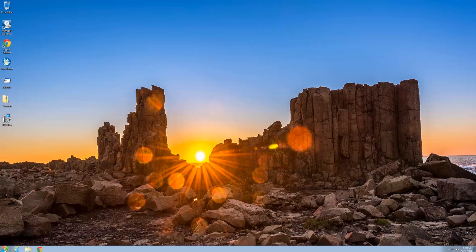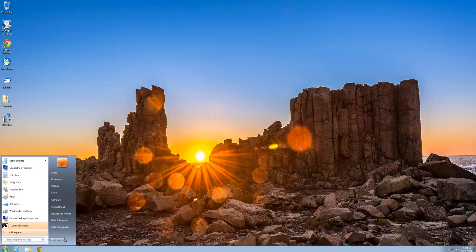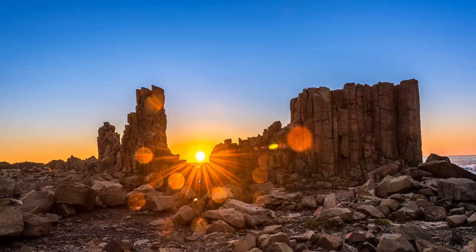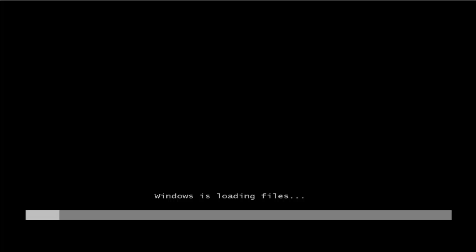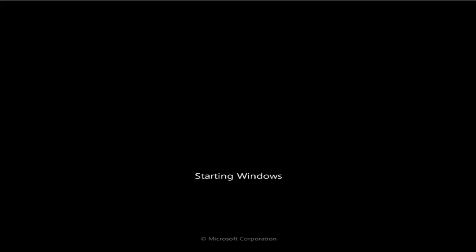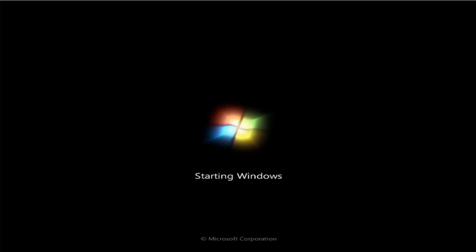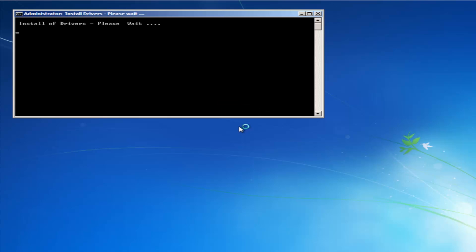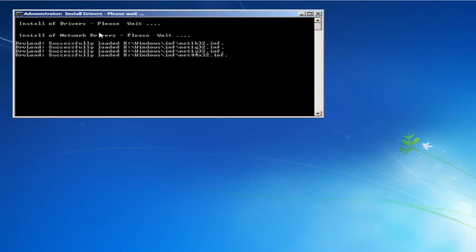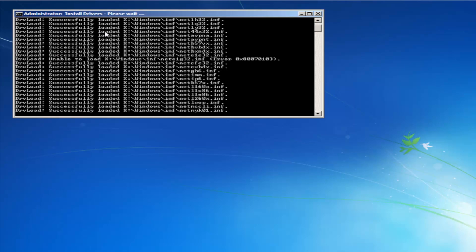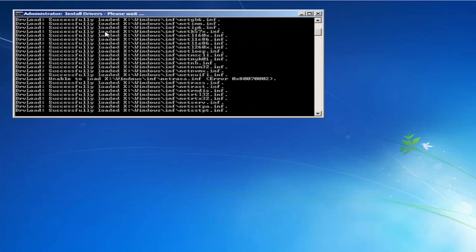So we'll just let this load up. It's going to try to install all the drivers and stuff like that.